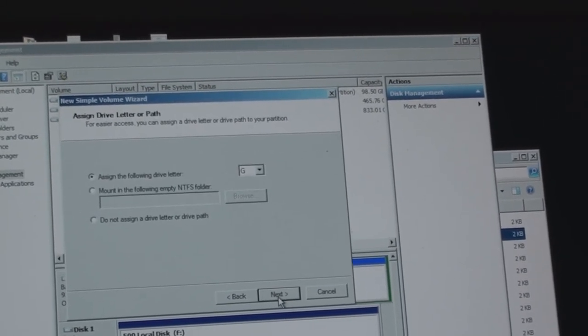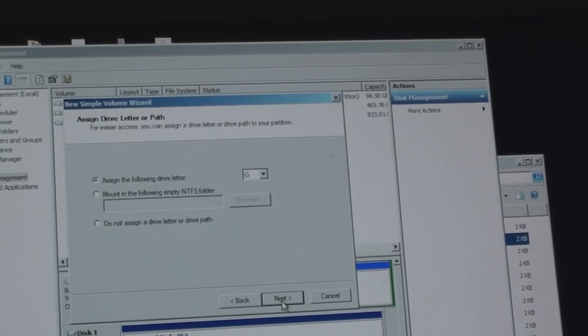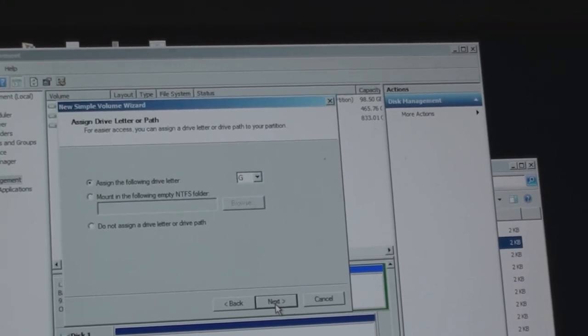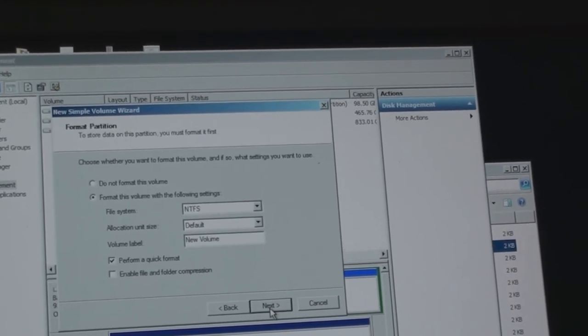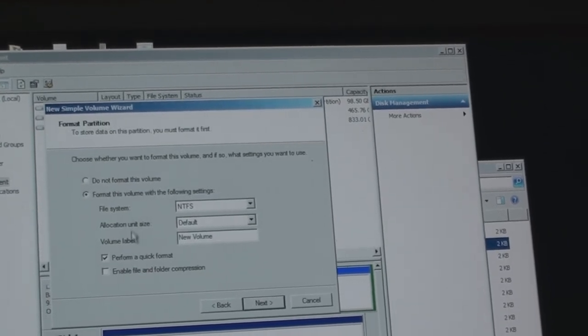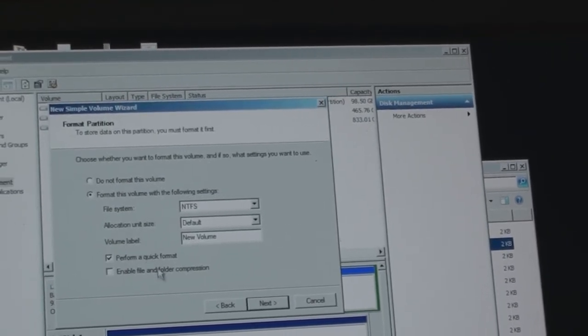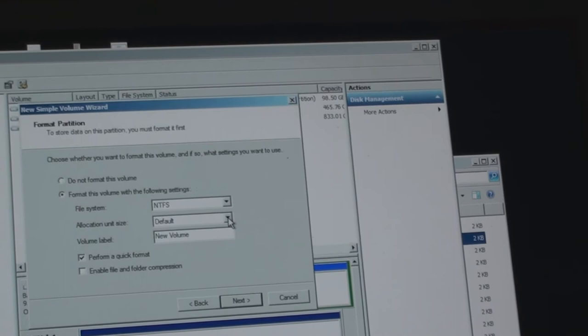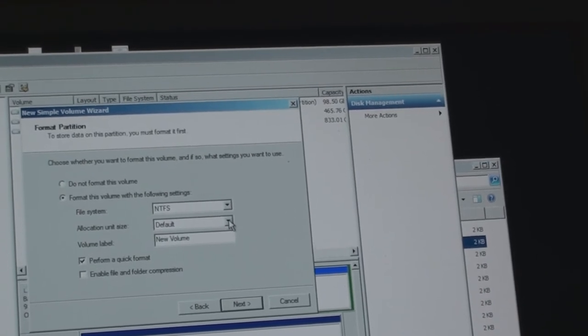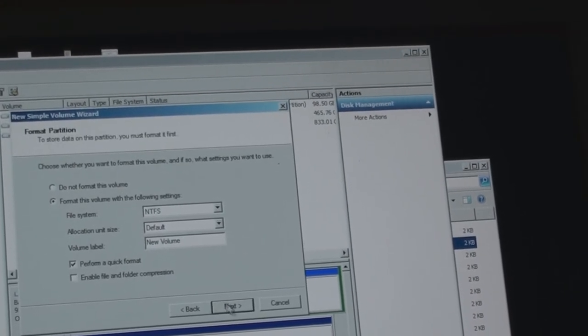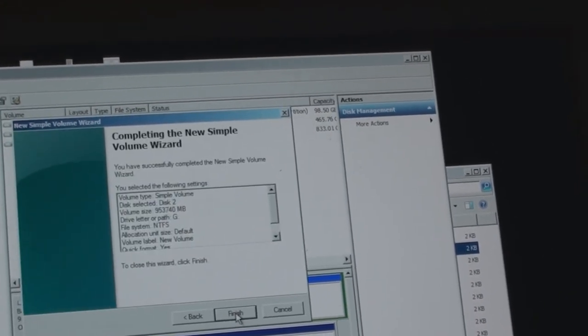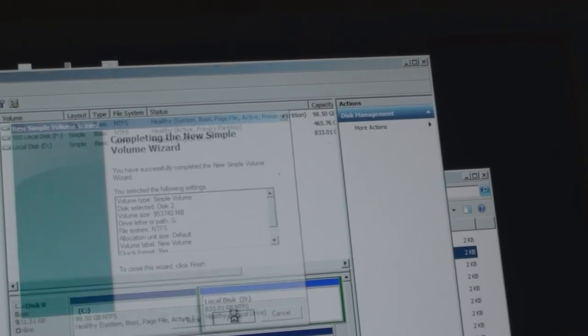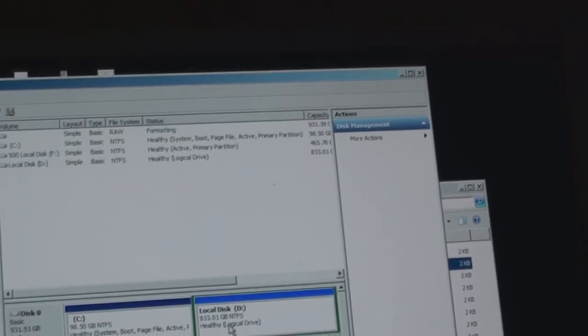Yeah well it's going to be G. Let's hit next again. We got to format it. Perform a quick format. NTFS. Yes. Allocation size. Yes. Next. Finish. And then she turned blue.